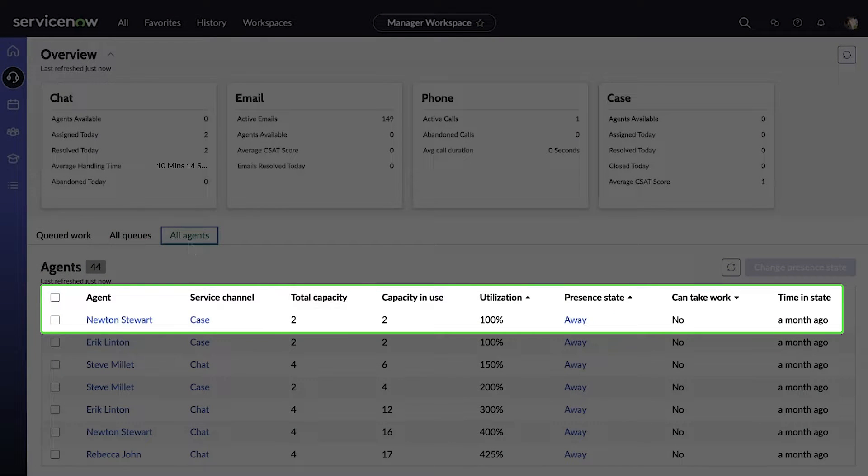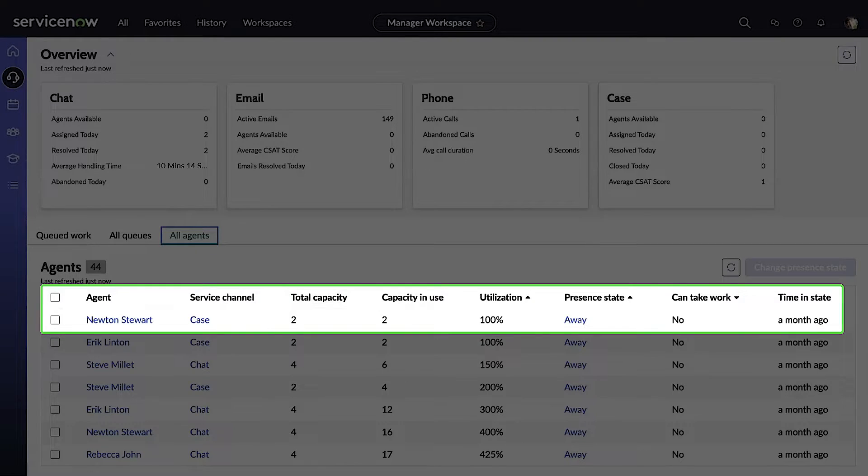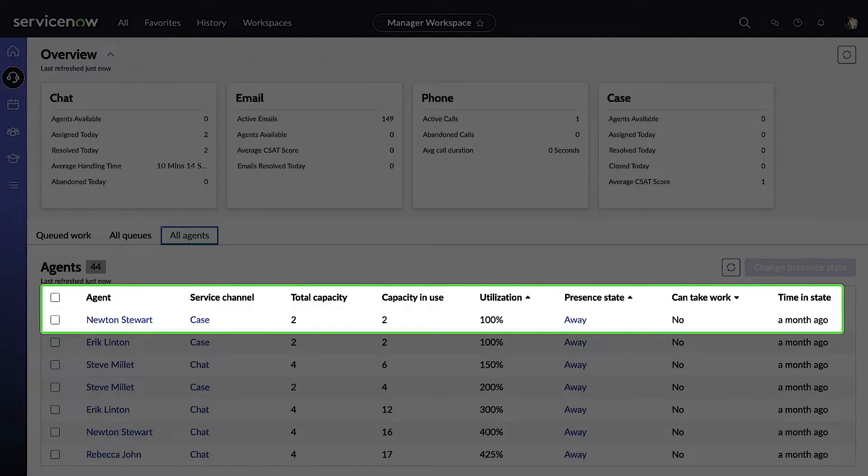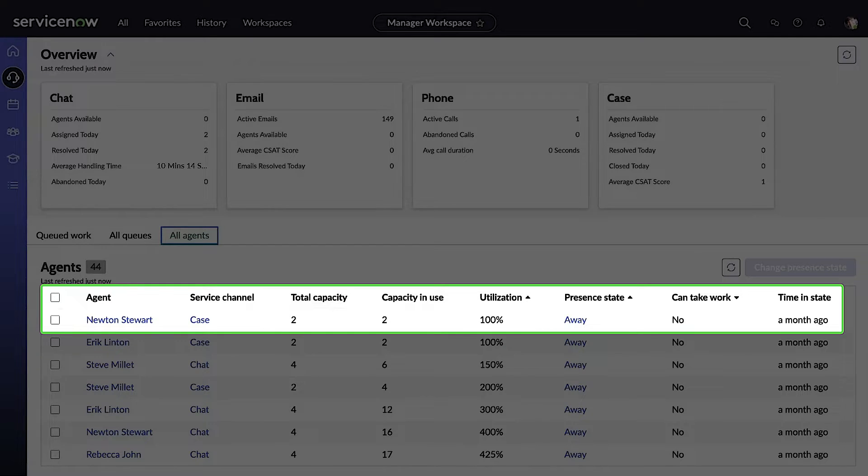We monitor the work done by individual agents by opening the all agents tab. Here we can look at individual agents, the total capacity that they have, and their capacity in use, along with their utilization. This also gives us a view of their current presence state as well.